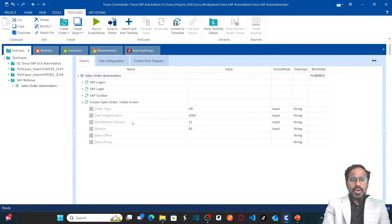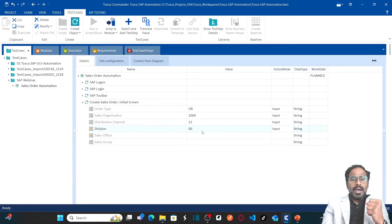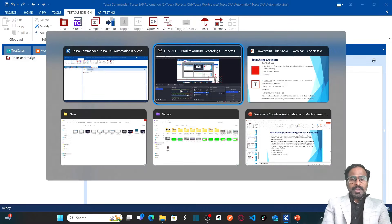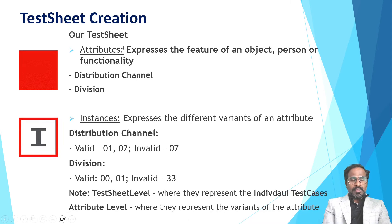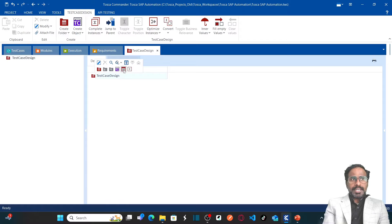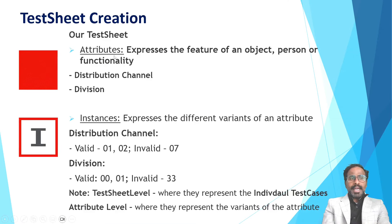If you remember, earlier we automated this particular sales order automation where we entered the distribution channel and division, but this is only one test case. To validate the different options available in distribution channel and division, I need to create multiple test cases with very less effort. Let us go to test case design, right-click and click on create test sheet, and name it as 'Create Sales Order Test Data'. Now we need to create attributes first — distribution channel and division.